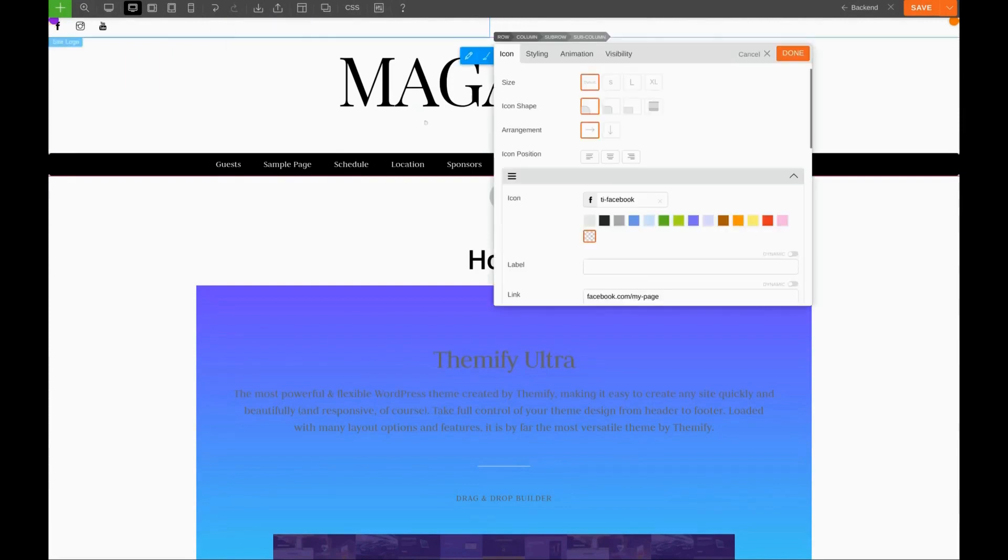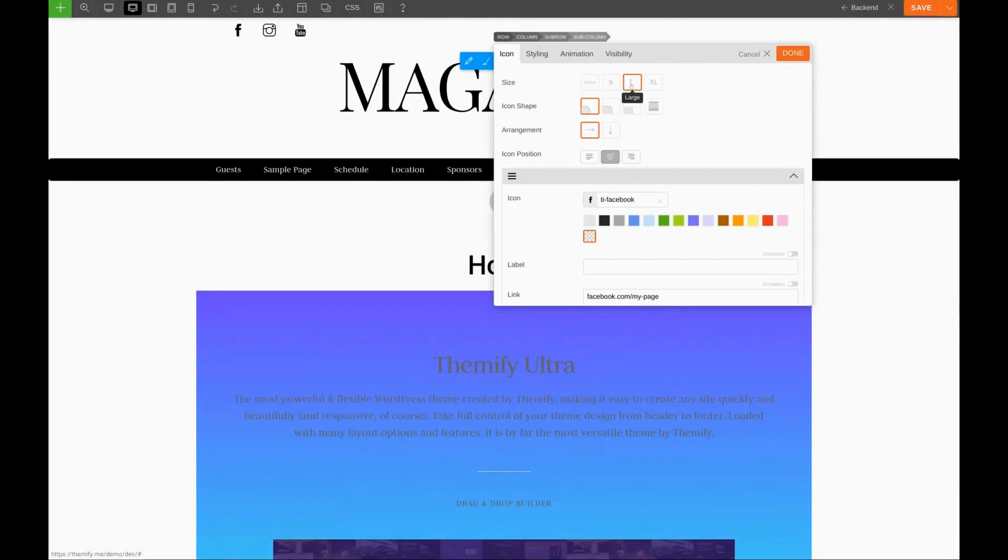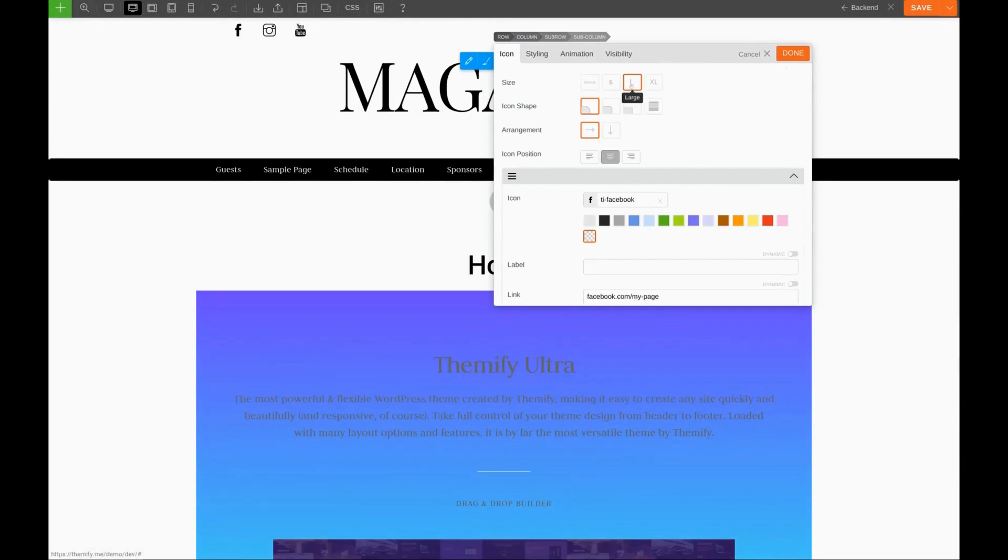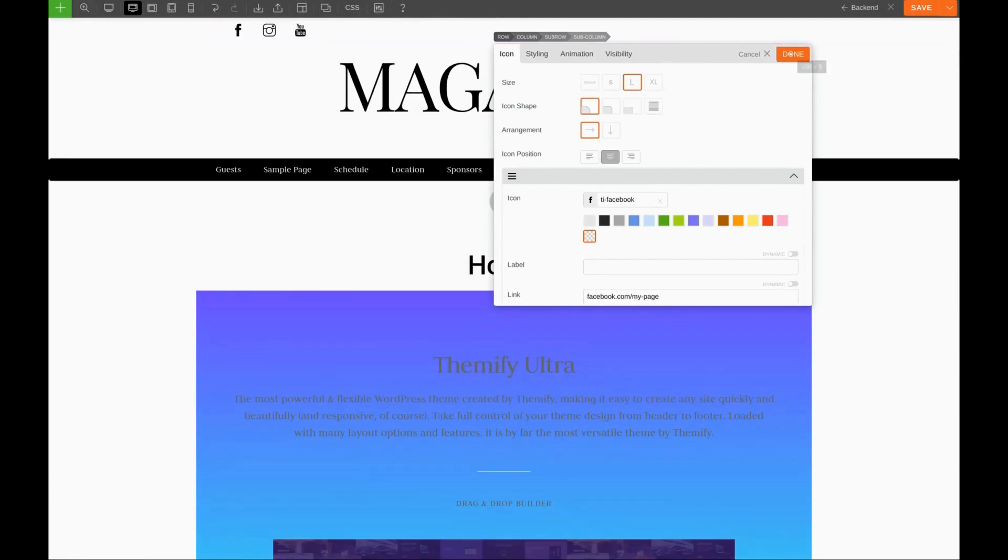Now, we can center the icons, and we can increase the size. Let's try large. That looks better. We'll click Done.